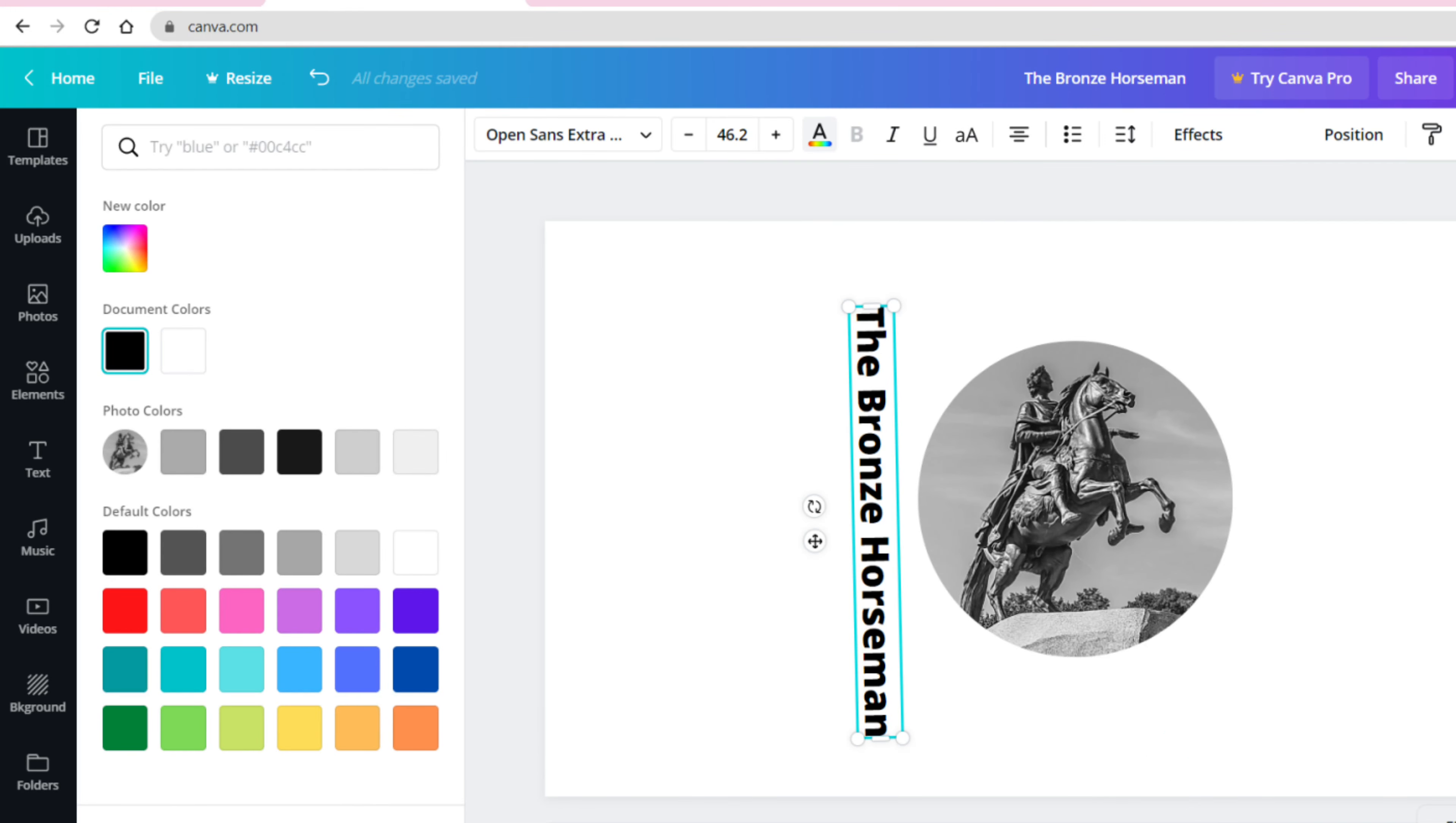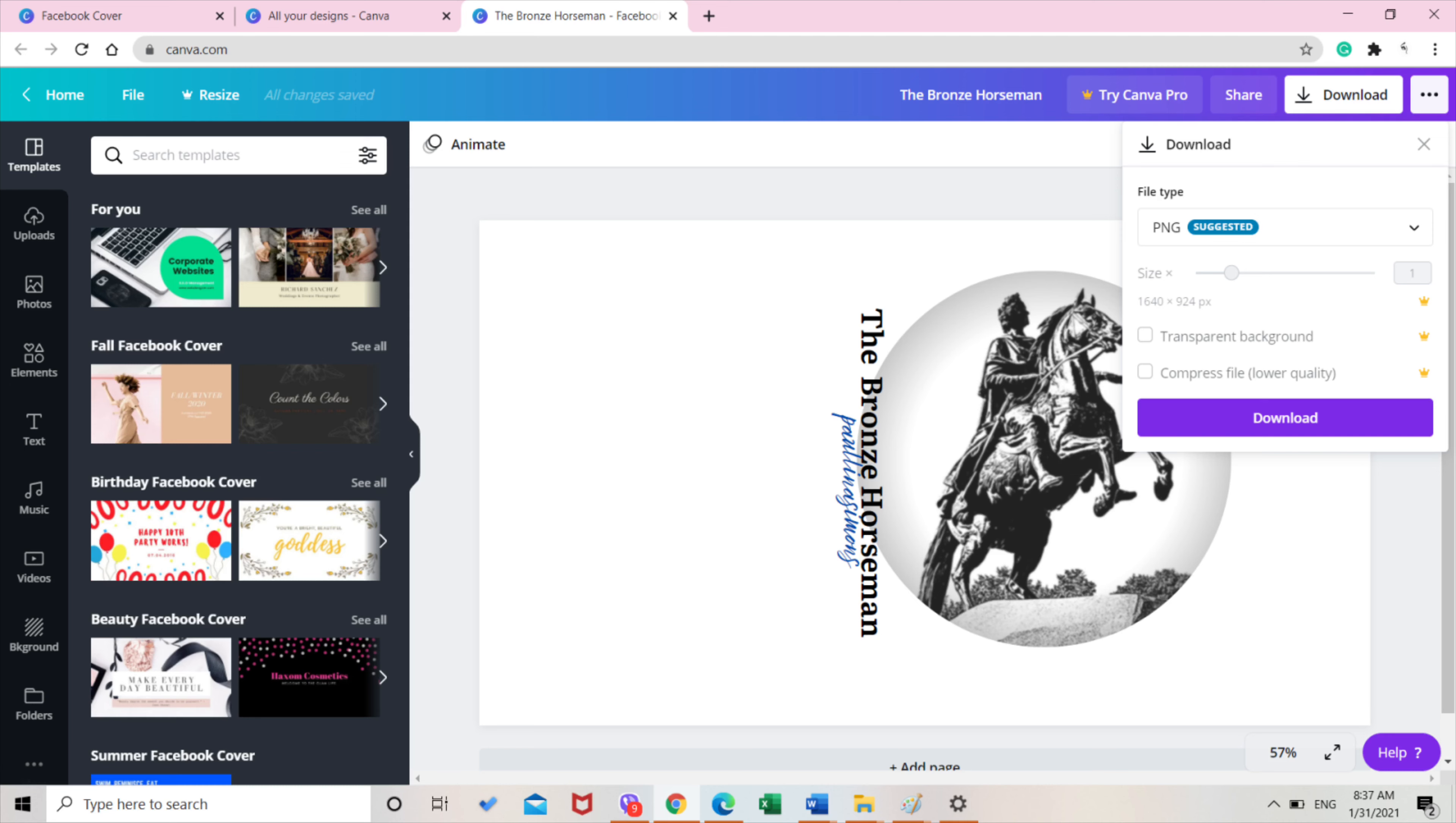You can also change the color, size, and font. Just highlight it or click it and then you'll see at the top as shown here in the picture, the choices for this. Once you're done, you just click download, but do take note that there are some stuff that are not free, so you just have to choose the ones that are free if you don't want to pay anything.